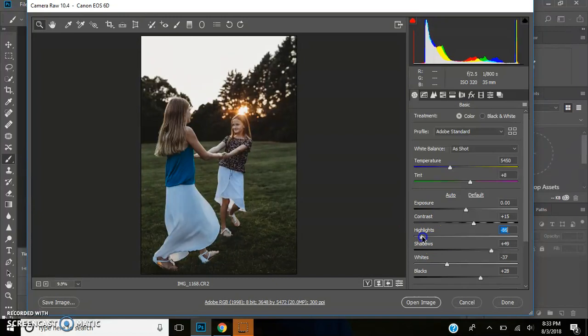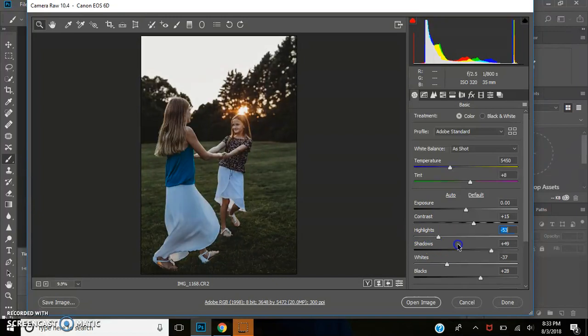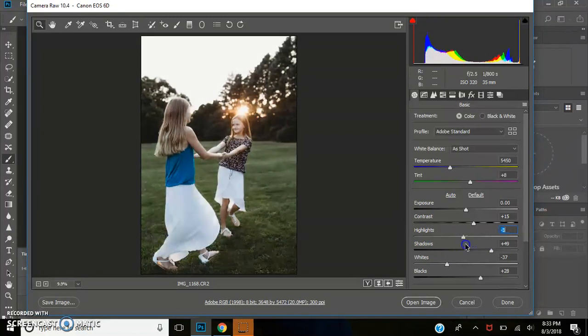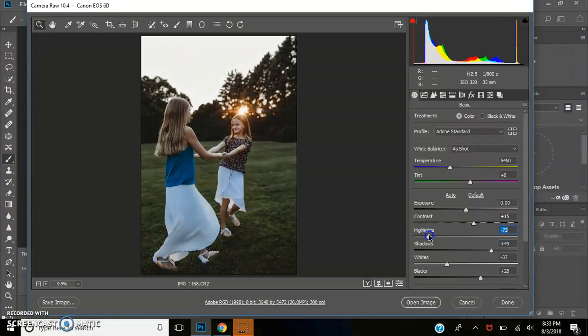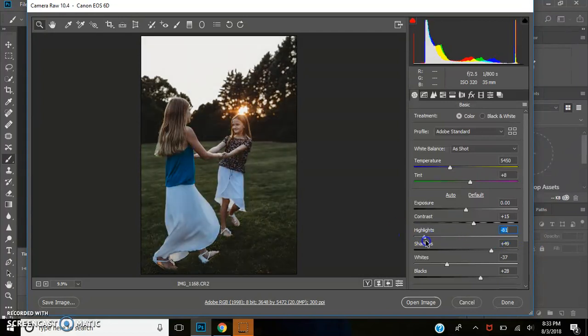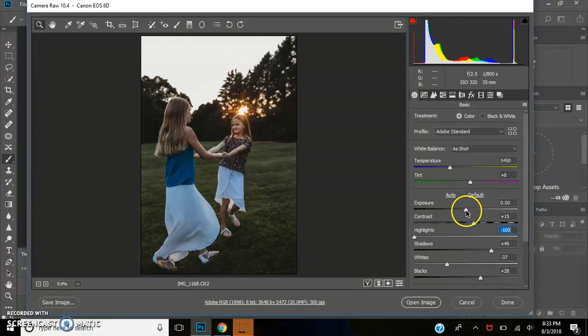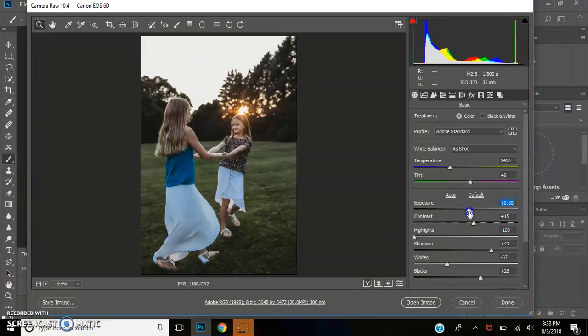For highlights, I pull my highlights way down because as you can see, your highlights blow out an image, right? Even if I have just a little highlights, I don't like it. I'm weird like that. So I'm just gonna probably make it like that.